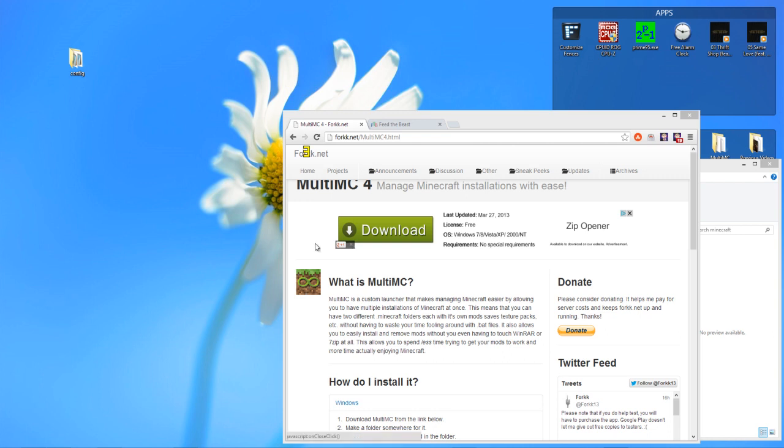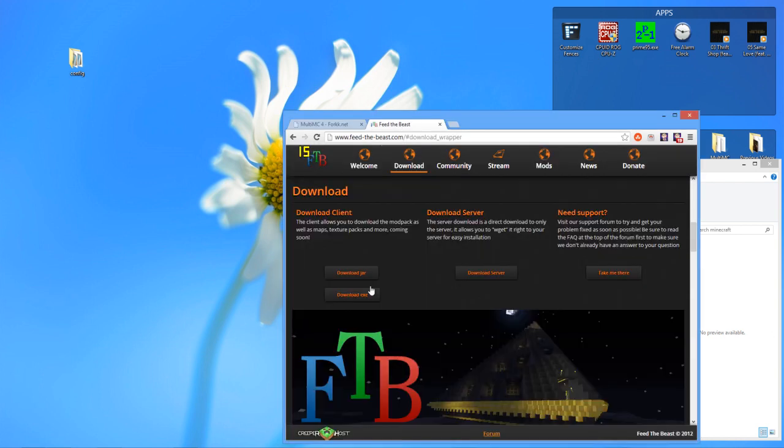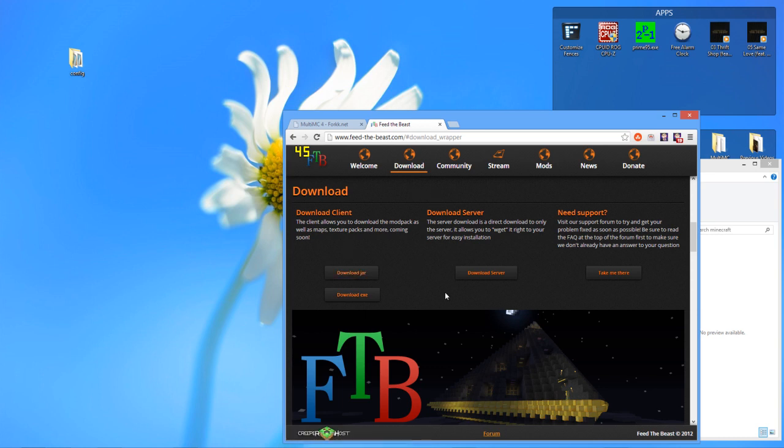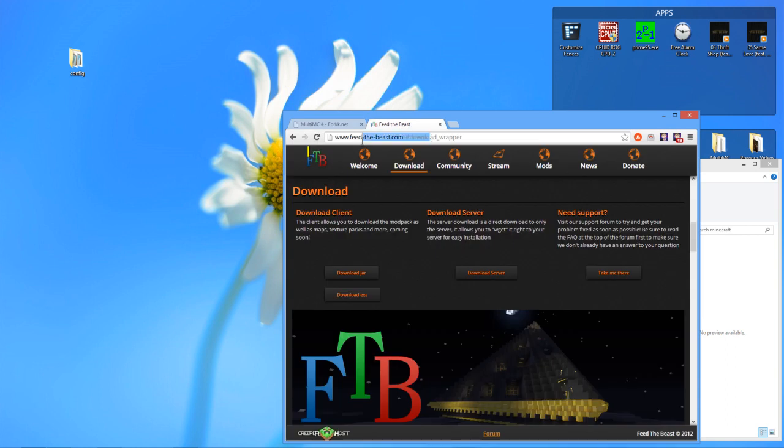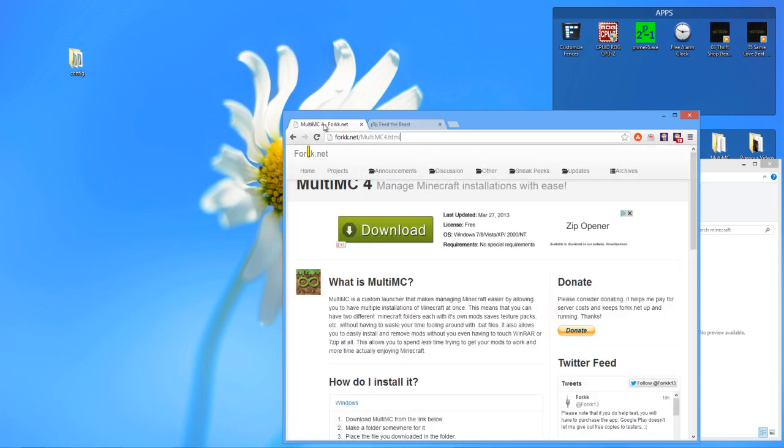You're going to have to download two things: MultiMC and the FTB Launcher. You download those two and you'll be good. I'll put the link in the description for both. I have them both already.